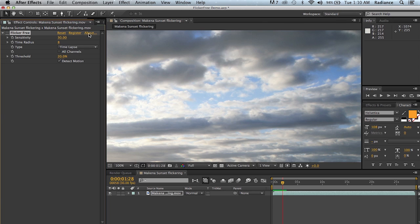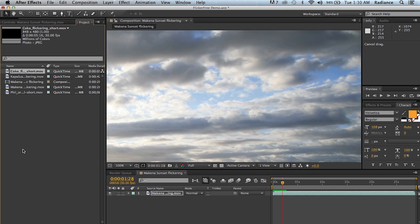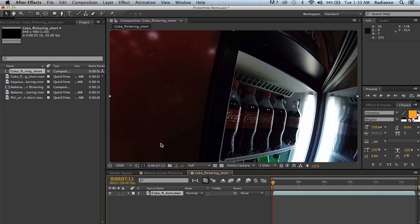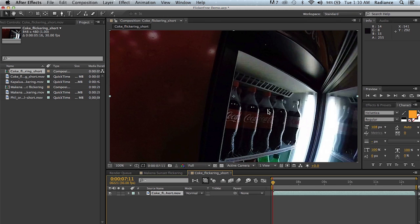So now we're going to switch over to a slow motion shot. And we're going to create a new composition here, a Coca-Cola fridge. Now flickering that happens during slow motion footage is usually very different than what you see with time lapse. With time lapse, it's usually a variation of the exposure, as we talked about, coming from the camera. And the flickering is all based on what the camera is doing.